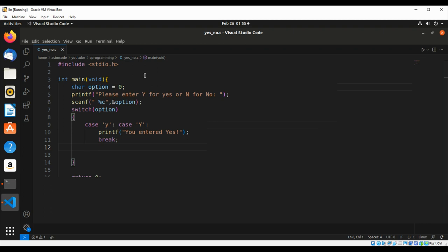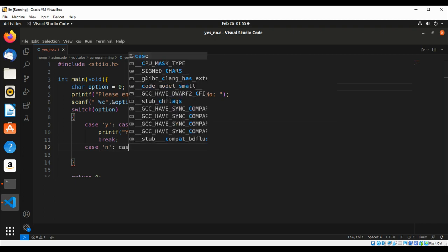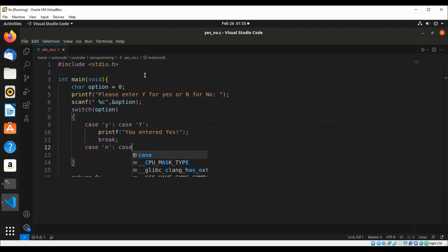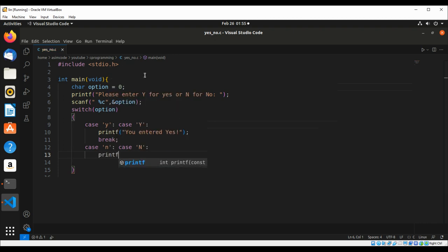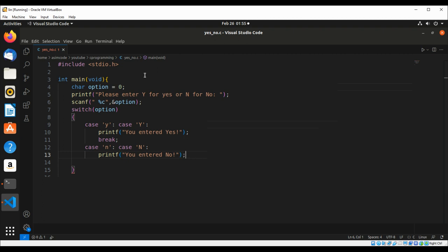And then we are going to check for no, case lowercase n and uppercase N, and then we are going to add a break statement.